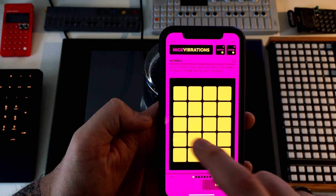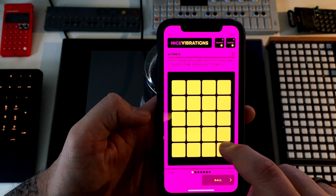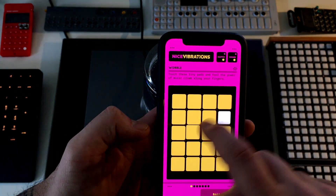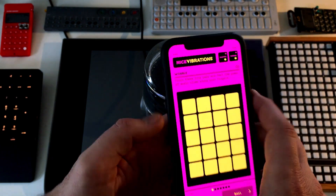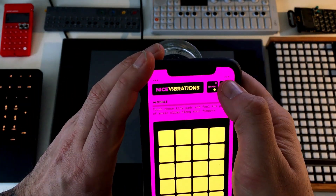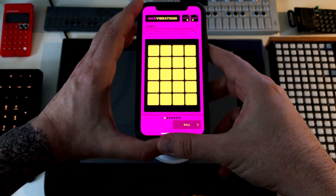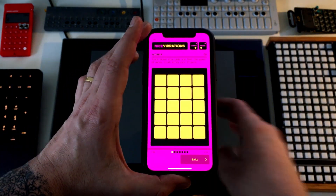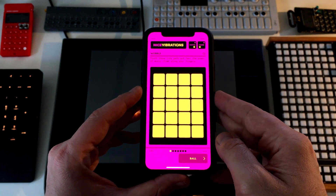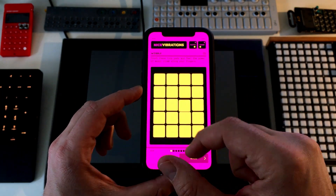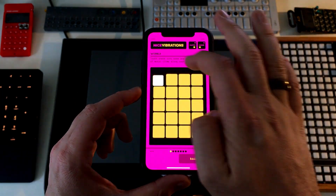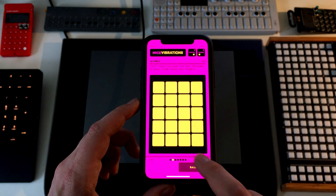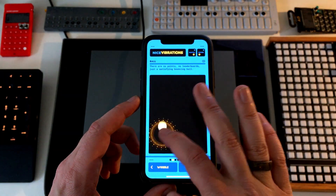If you turn the sound on you'll get a nice audio effect. But if you turn it off and just play with the app, you'll get vibrations — haptics that you feel in your hand but don't actually hear, except through the mic.